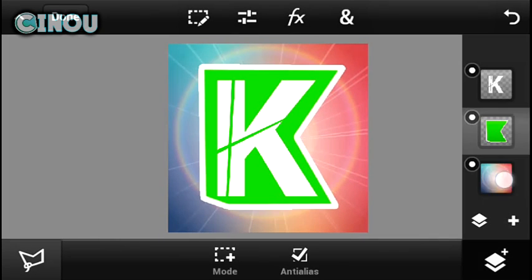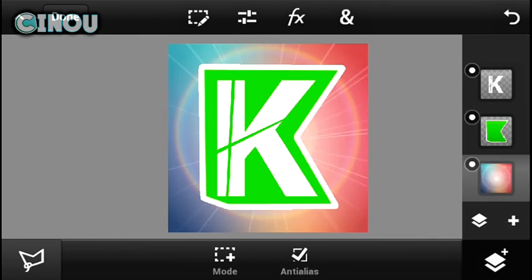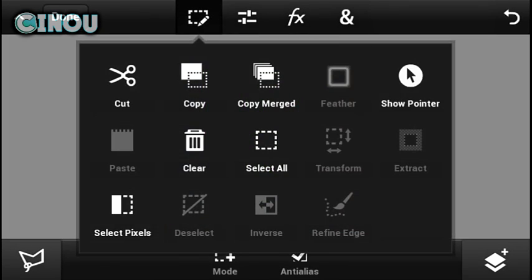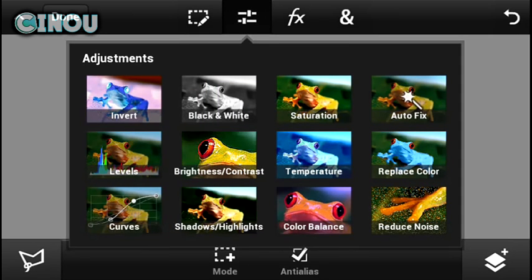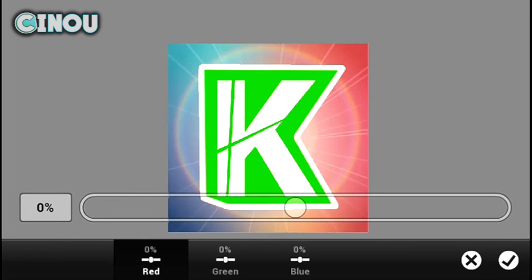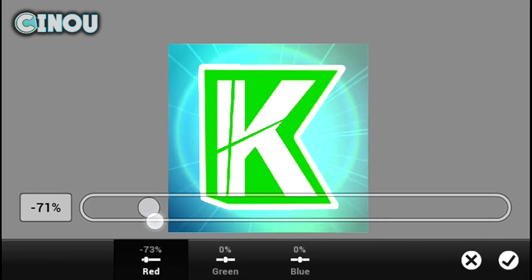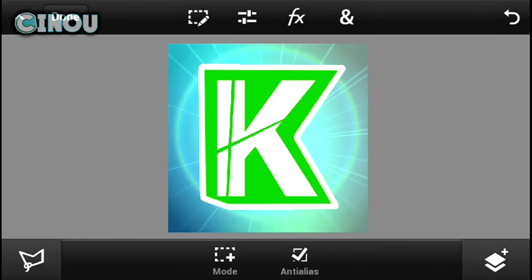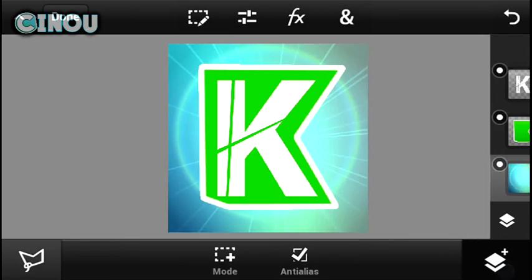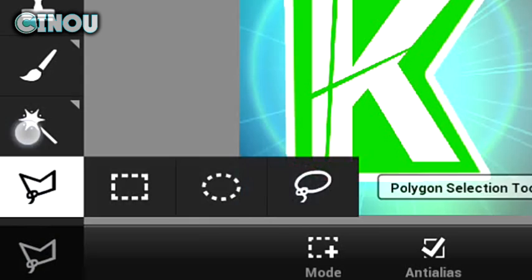Now the next step, hit on that effects button and choose color balance right over there. You can always change the color to whatever you would like it to be. For example, this looks pretty cool I gotta say.